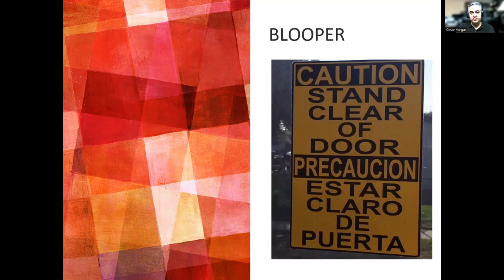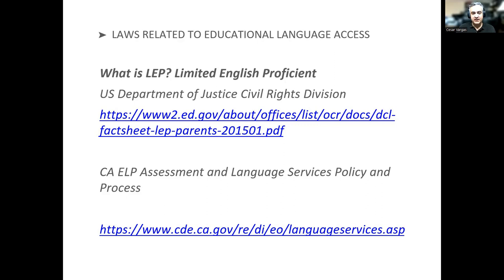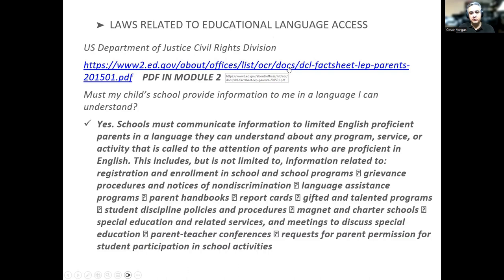The law says that we have to provide interpretation for limited English proficient people. This is a civil rights law from the United States Department of Justice. Here is the actual law — there's a PDF right there. And it's also from the California Assessment and Language Services Policy and Process. Both federal and state laws require that we provide language access to parents. You can go to these websites and they are in the module as well.